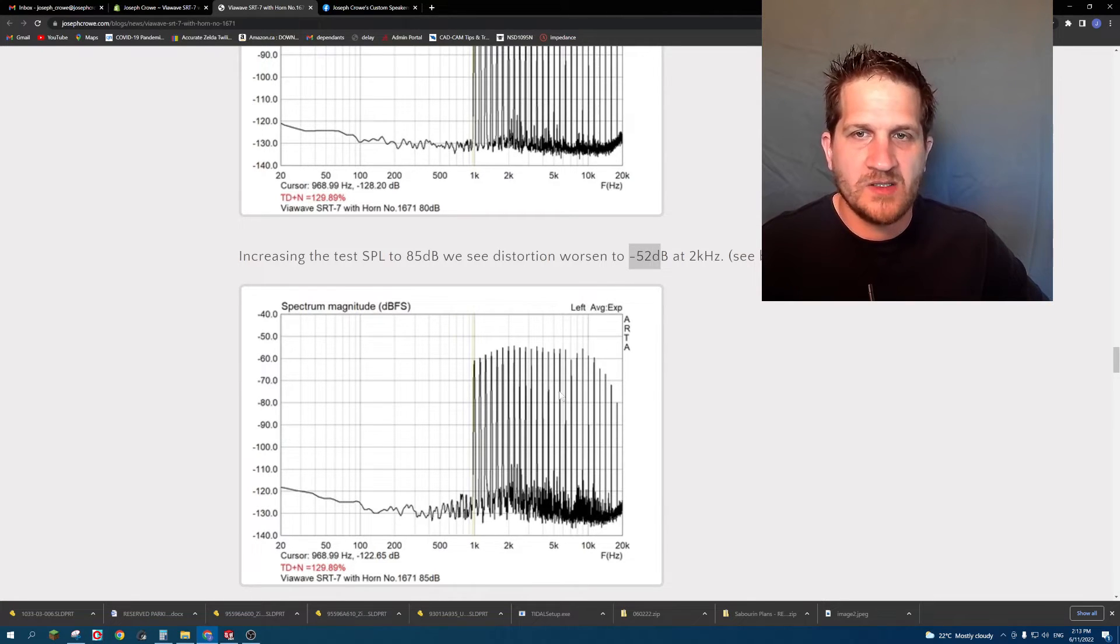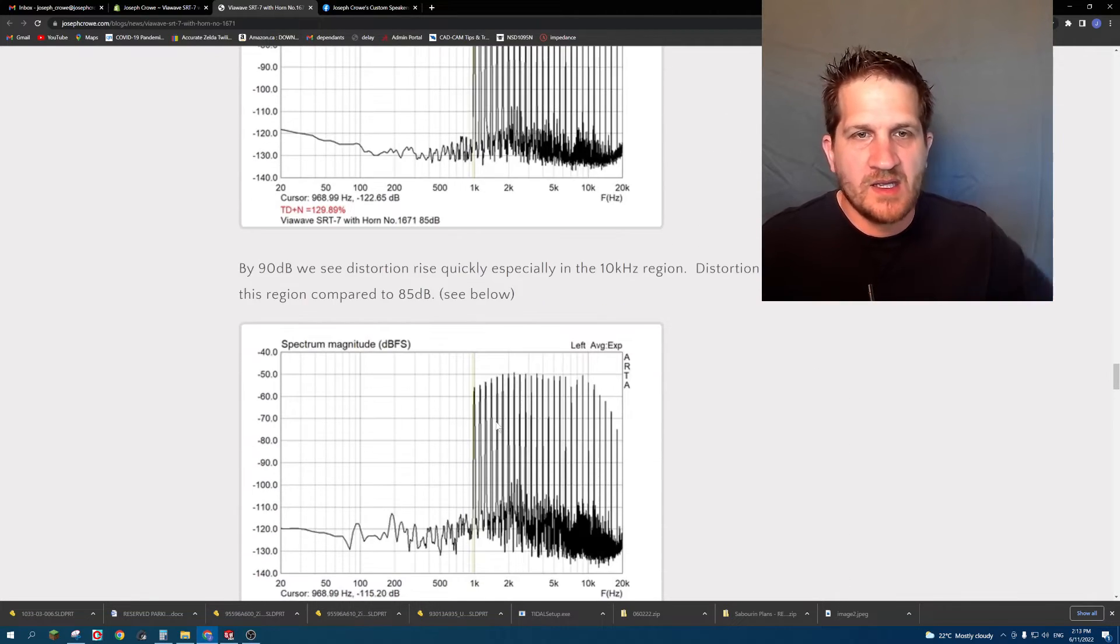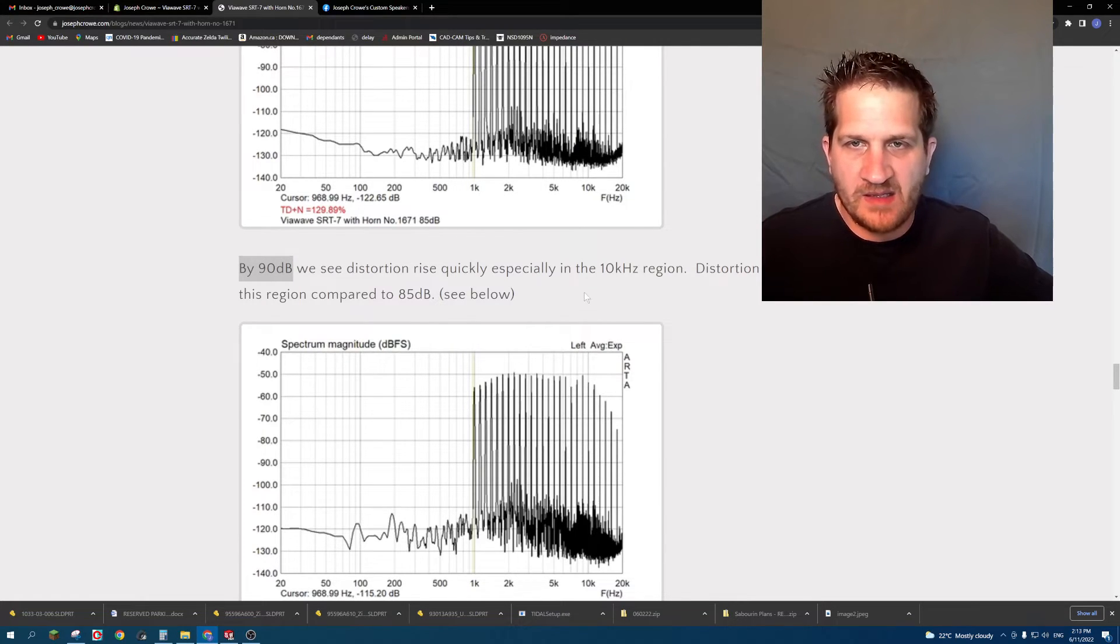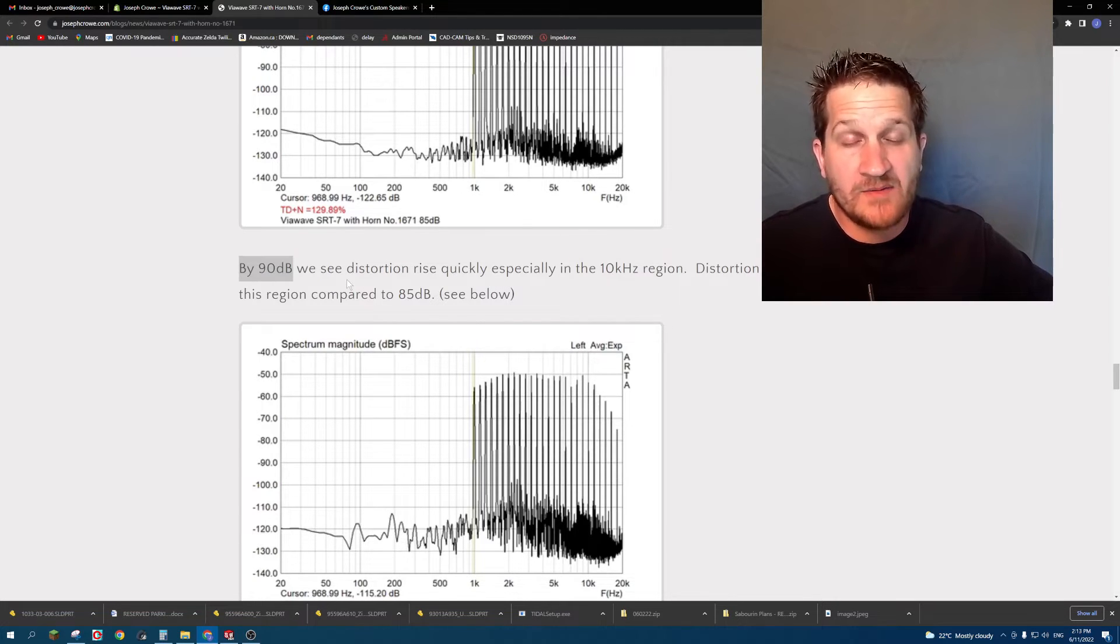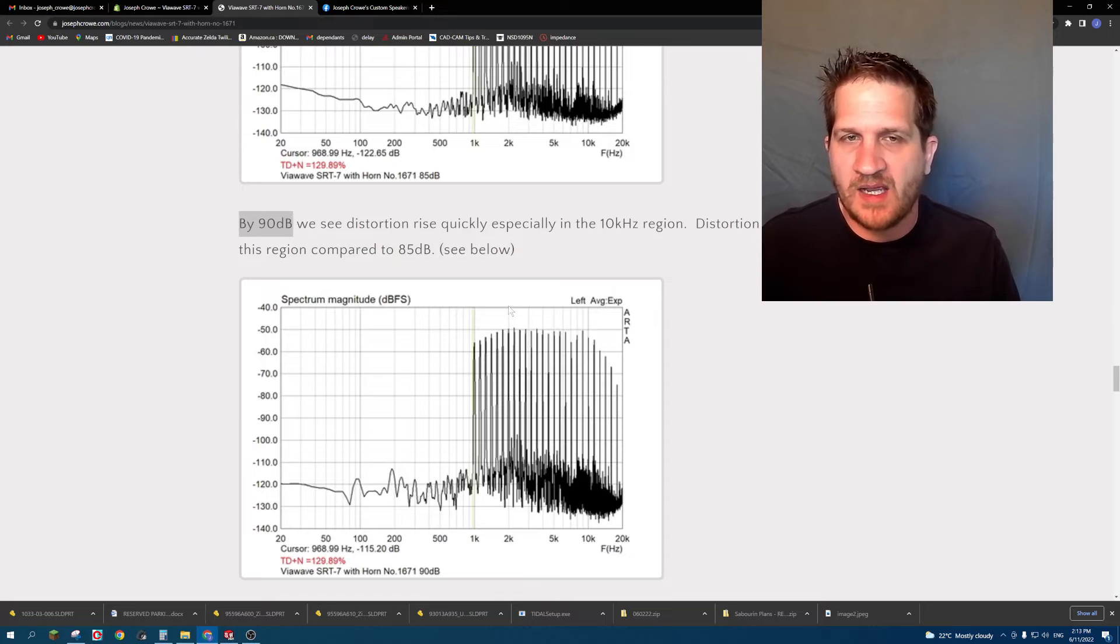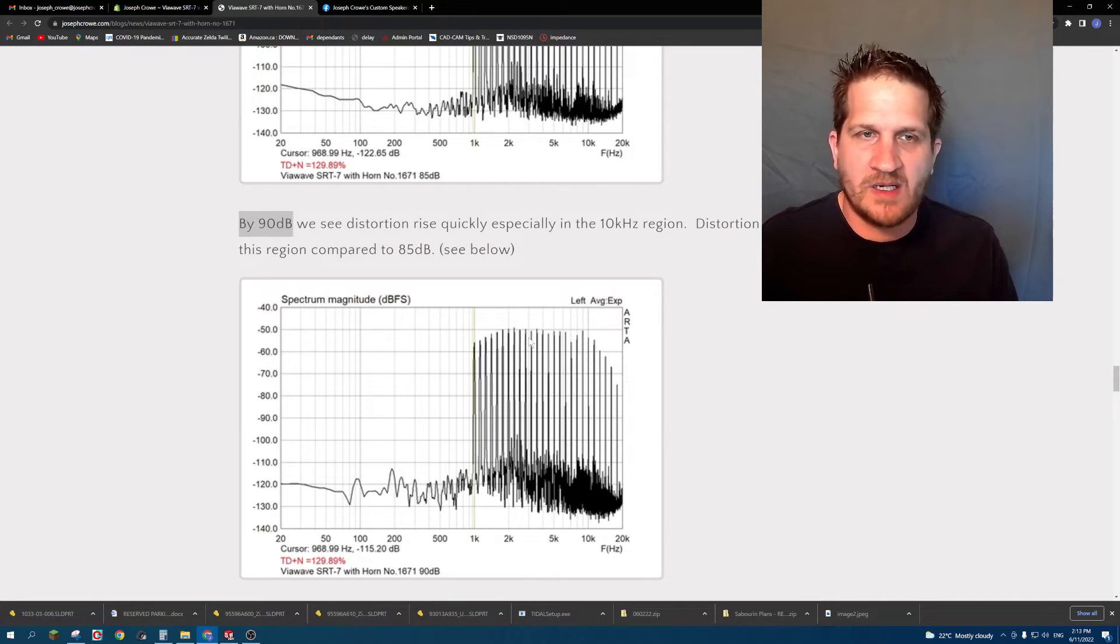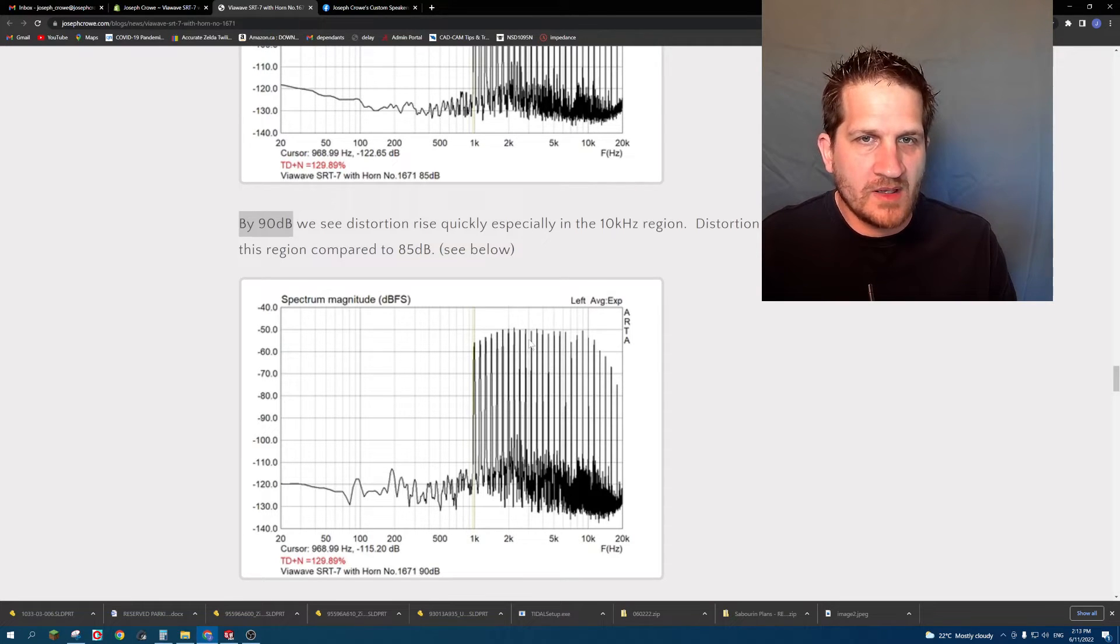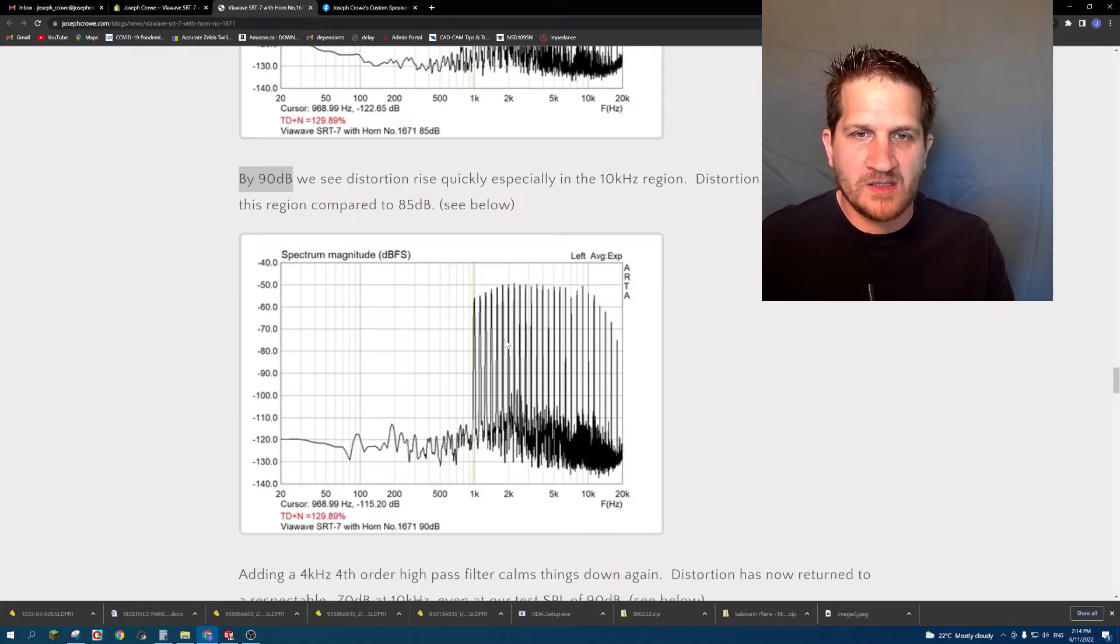So if we increase the test SPL to 90 dB at 1 meter, then we can see that distortion does rise quickly. So even though we've increased the test SPL by only 5 dB, we're seeing our distortion rise by 10 dB. We're starting to get to that brick wall capability of the driver and it seems to be at around 90 dB, which in a medium-sized listening room with a stereo pair this might be acceptable, but it's certainly not capable of concert level output in a medium-sized listening room.